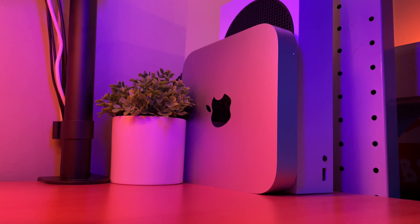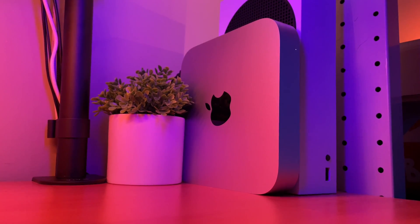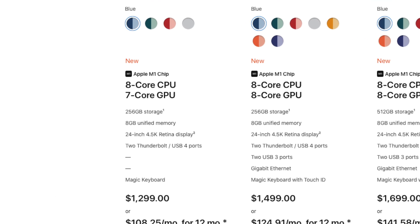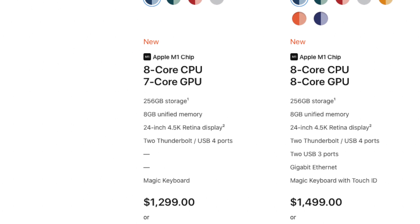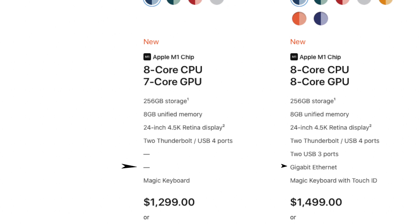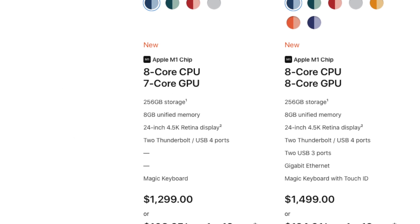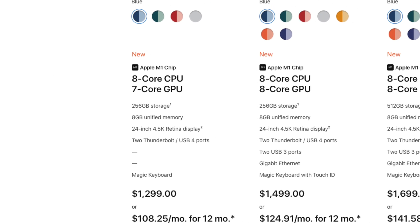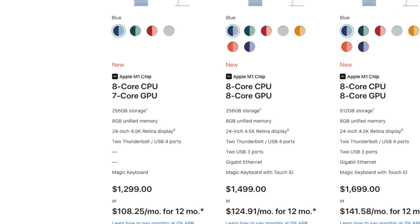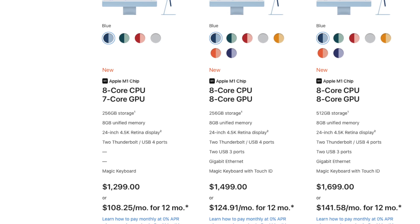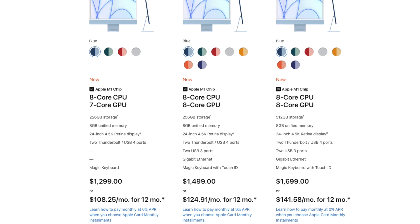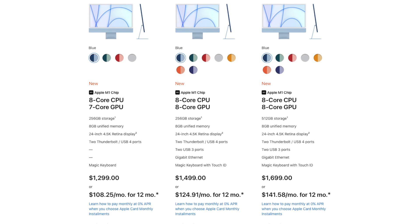you have to keep in mind that the base model iMac 24-inch comes in at $1299. Now, that one only has a 7-core GPU. It has the 8-core CPU, but only a 7-core GPU. And if you're somebody that's relying on an Ethernet connection, then that doesn't have gigabit Ethernet. So in order to match the specs of the base M1 Mac Mini, you'd have to go to the $1499 model. That is a good $800 more.